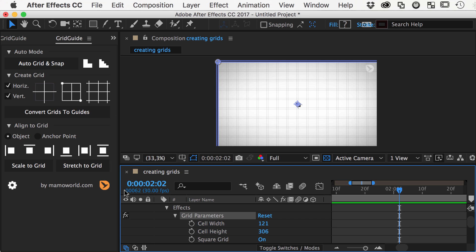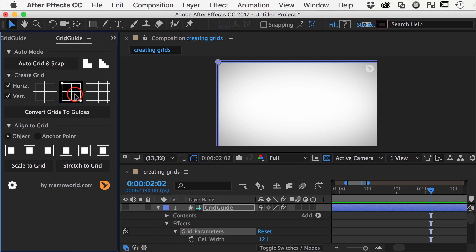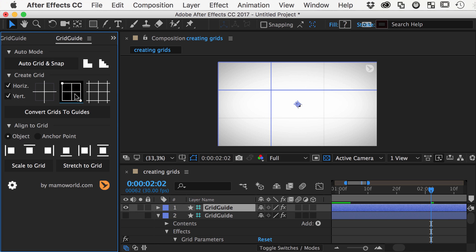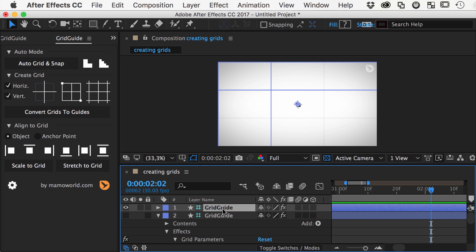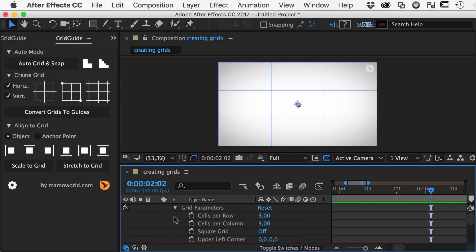So let's make our existing grid invisible and create a new bounded grid using this button. As you can see, the default is a 3x3 grid, but you can easily change it using the cells per row and cells per column parameters.